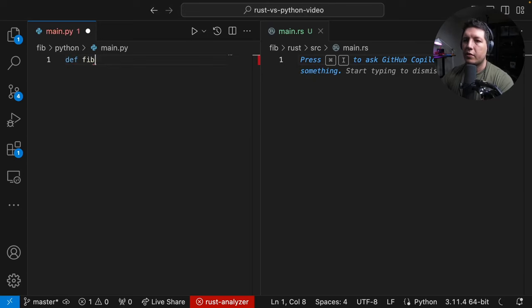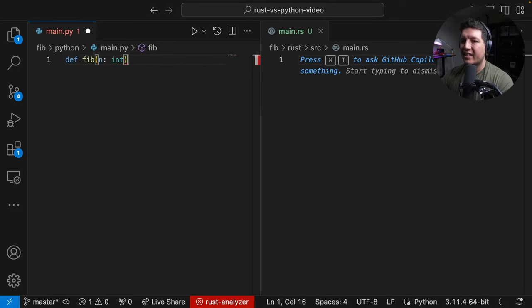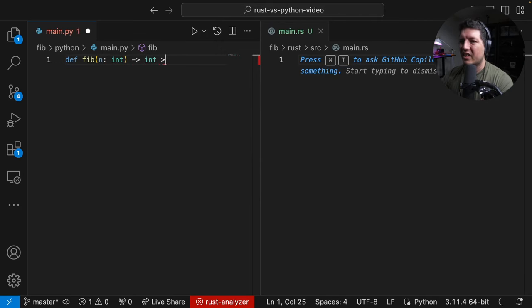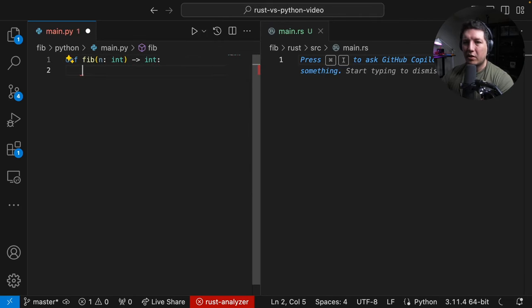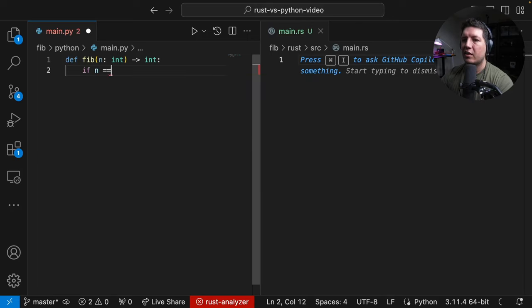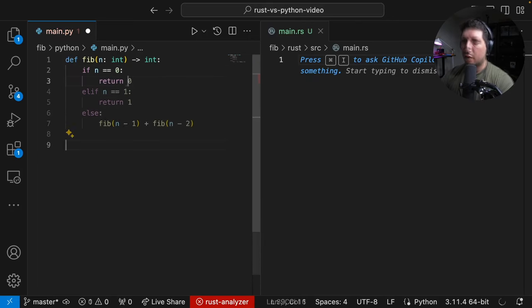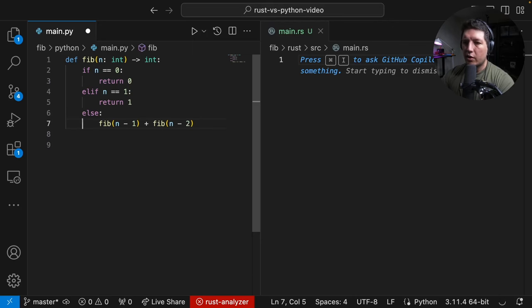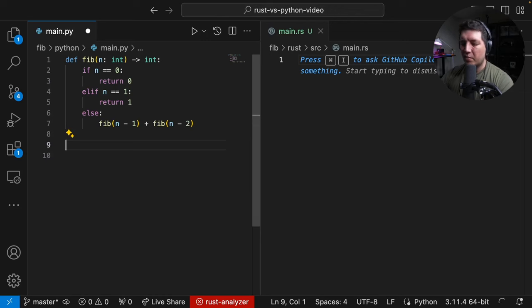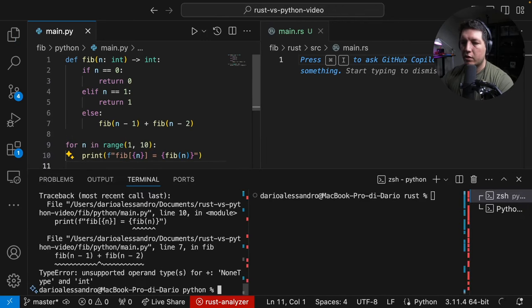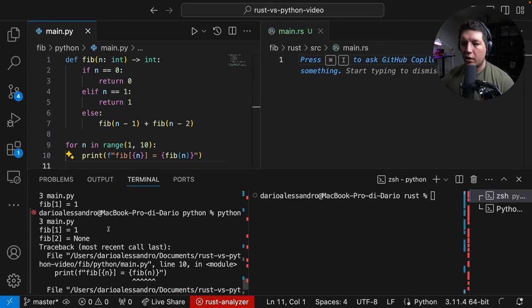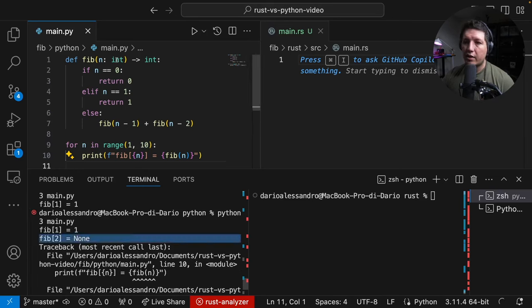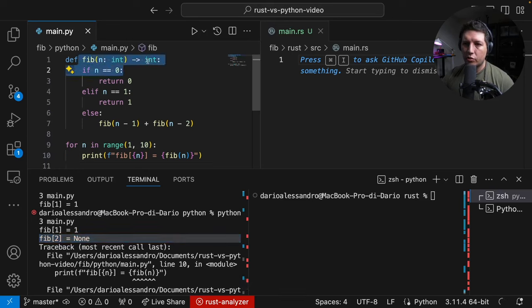So Fib. We're going to hint types because we know that Rust actually cares about types, but Python doesn't. So if n equals to zero, then return. Now, I introduced an error. I did not add the return statement here. So let's see what Python does. Let's do it anyways. Boom. It blew up. Because it didn't care that the signature of this function is supposed to return an integer.